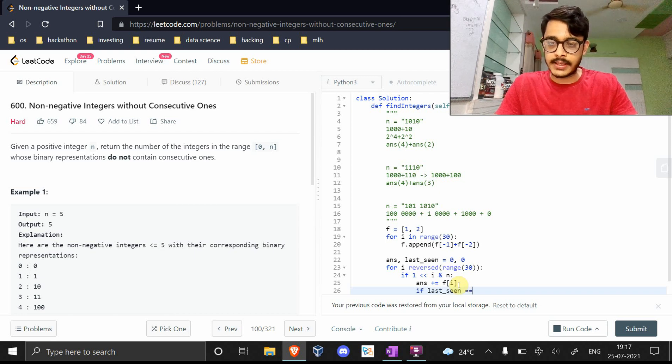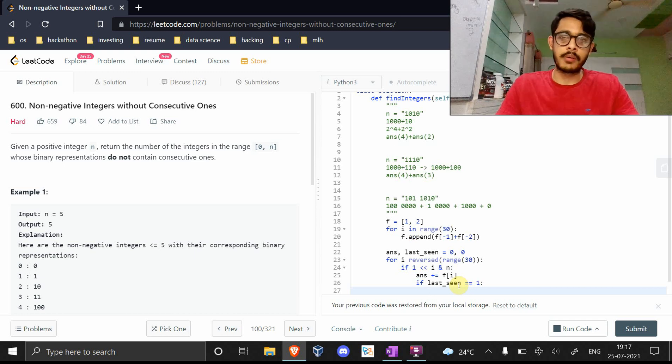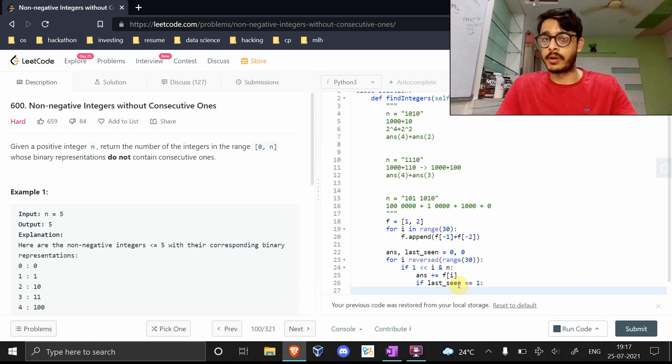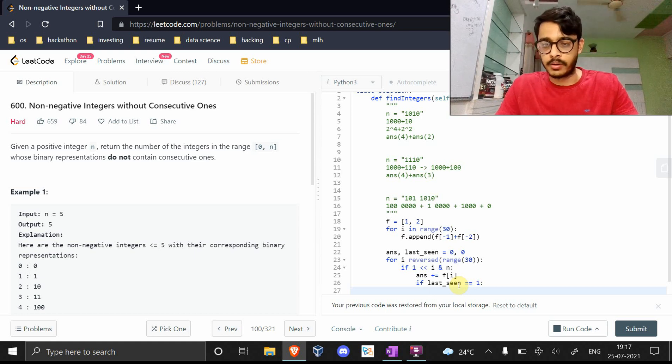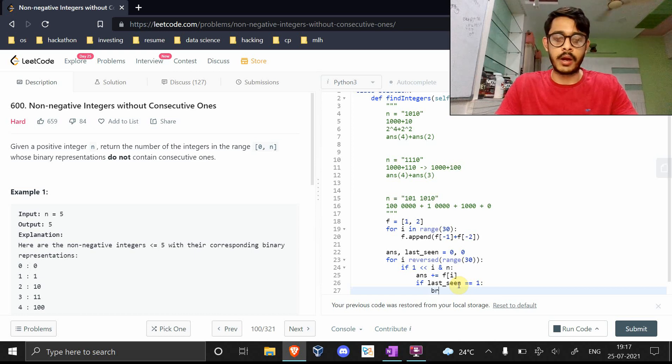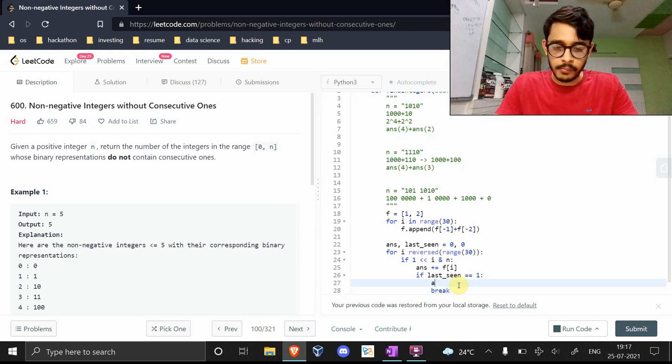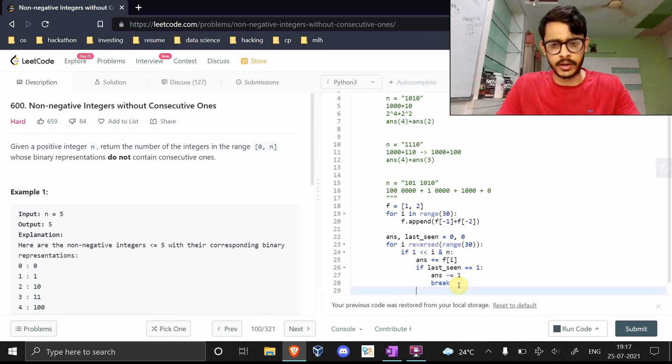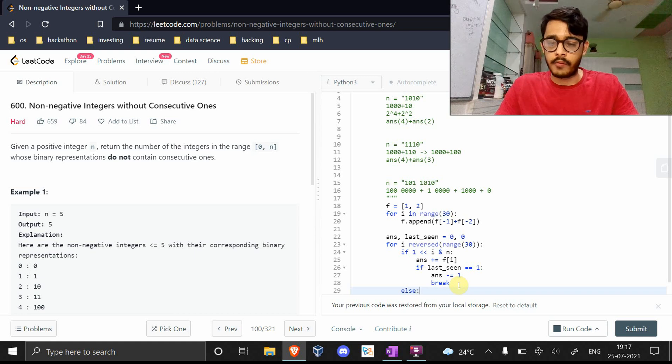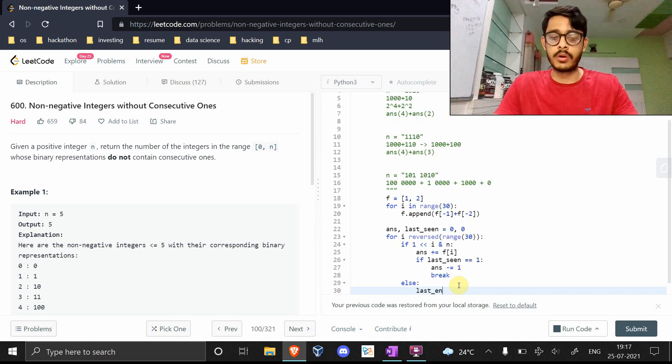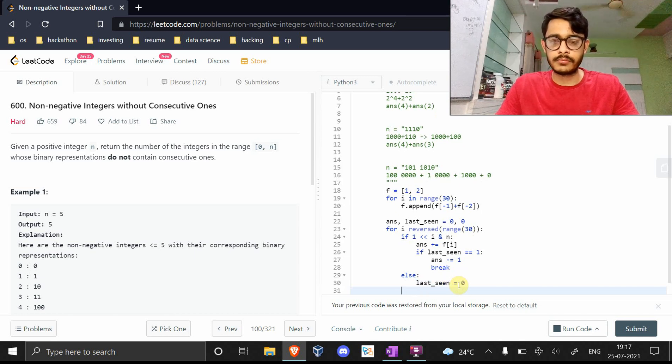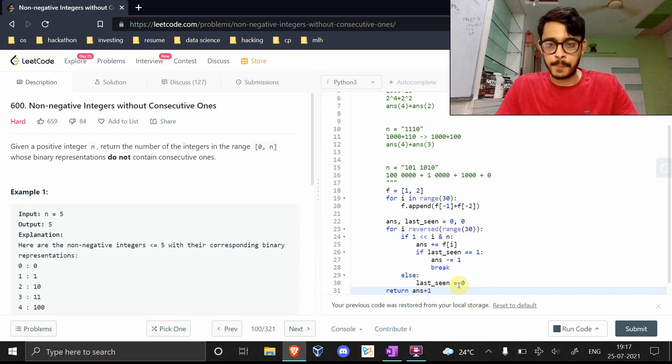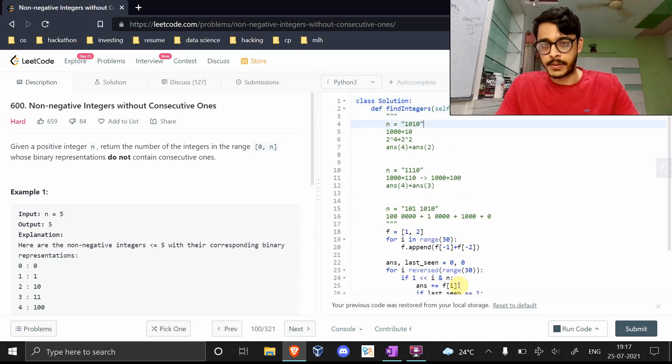What if the last_seen was one, which means you've already seen one just before it? This means you've seen the second one because the current bit is also being set. So you want to break out. I'll do one more thing here. I'll say answer minus equals one. I'll explain why I did this later. But now let's say, what if the bit wasn't set? In that case it means it's zero, so the last_seen is zero.